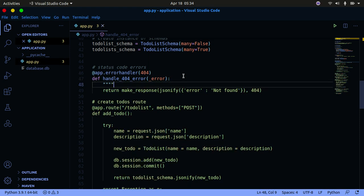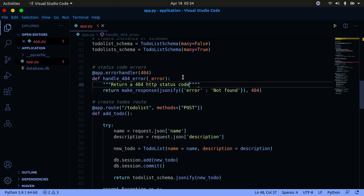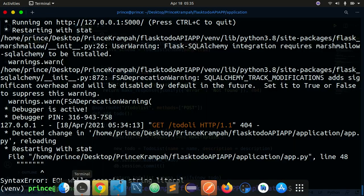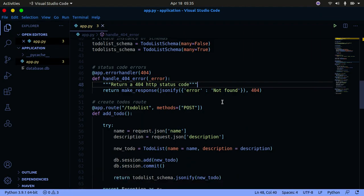You can also add a docstring — something like 'return a 404 HTTP status code'. Save that, and then we can make the request again and everything should work fine. You can write handlers for different errors just by changing the status code numbers.